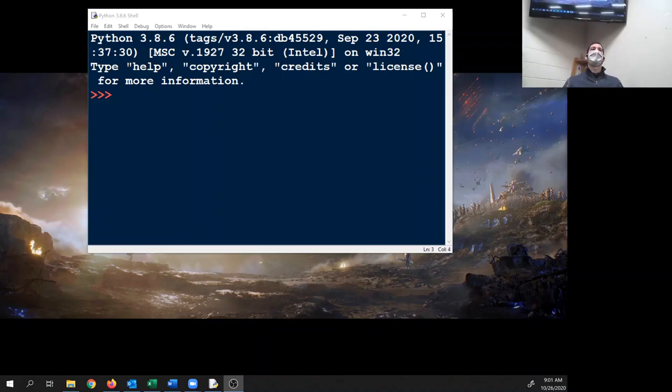All right, get your badger and arrow code out — we're going to finish that. Once we're done with that, we're going to start working on our pie game. We're going to continue to work on our game for a couple of days.